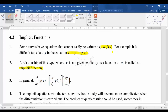When you can separate y on the left-hand side and x on the right-hand side, we generally call that an explicit function. So all this while we have been learning explicit functions. Now we are going to introduce implicit functions.